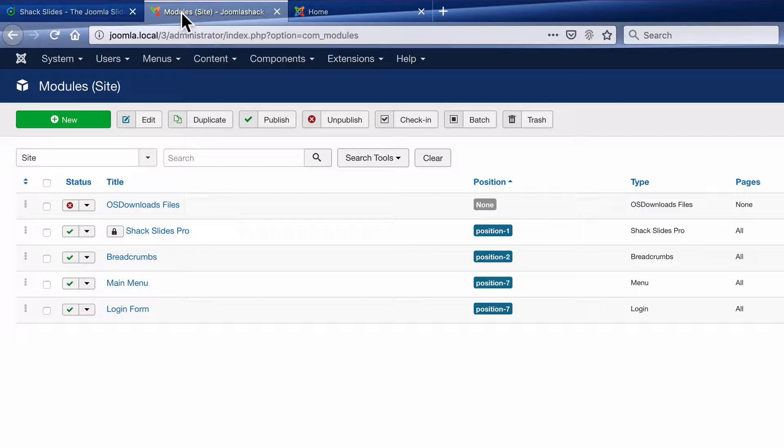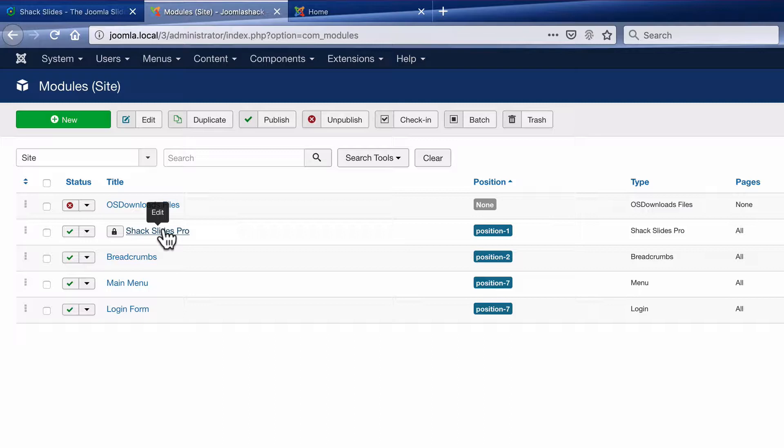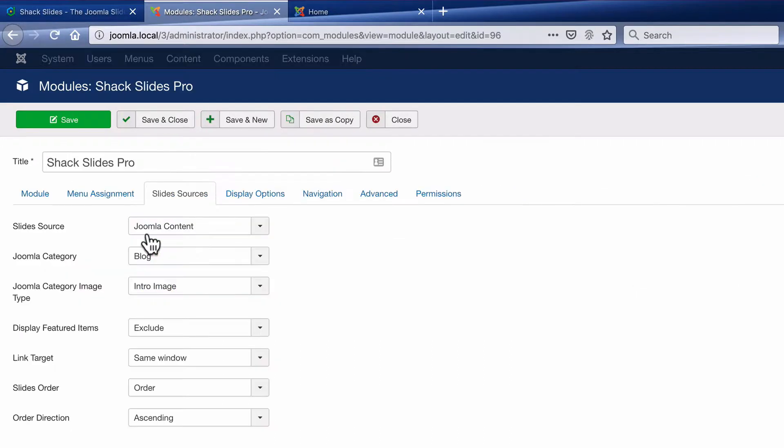If you're going to set up a slideshow module, you're going to need to find a source. Inside the module, there's a tab called Slides Sources.